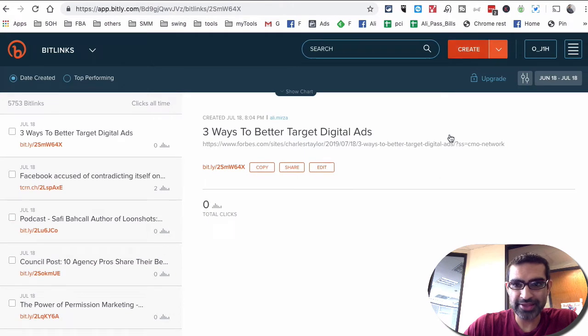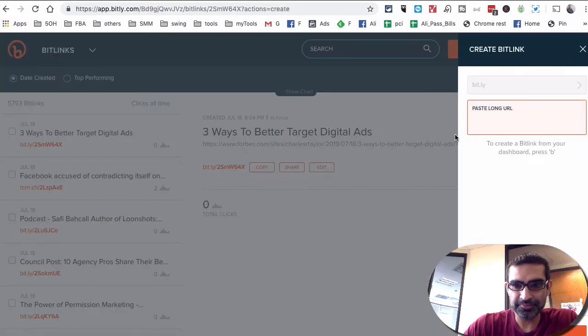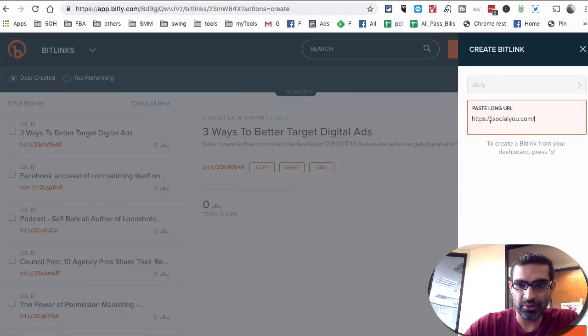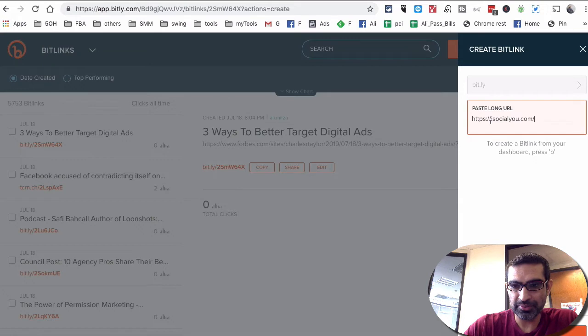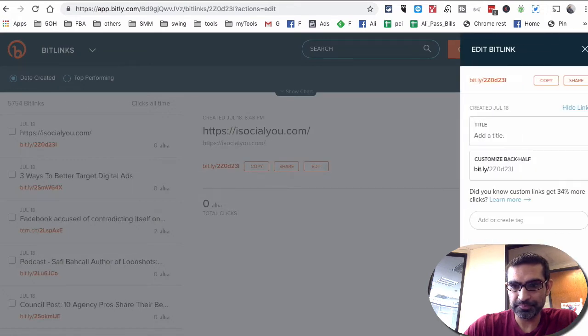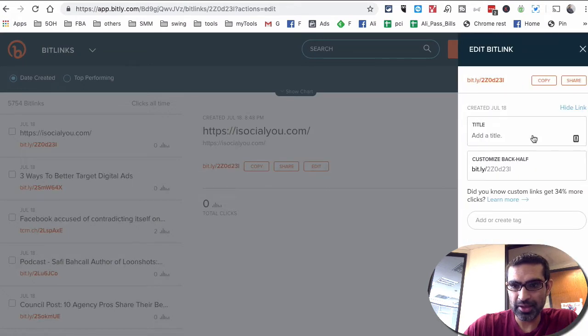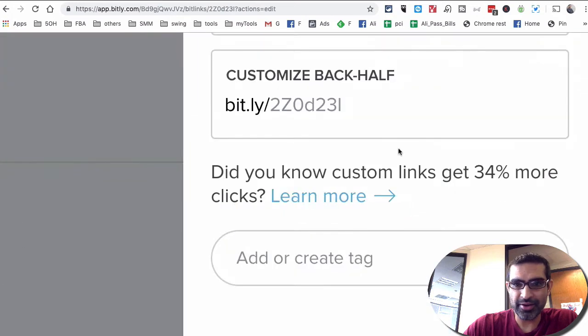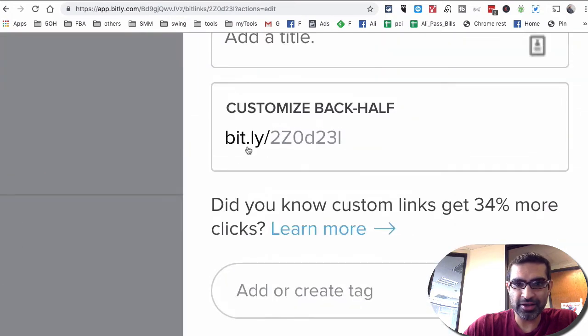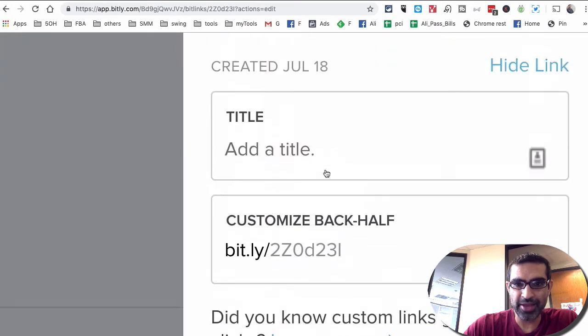And then create, paste the long URL. And then this is it. Here is the new link that it created.